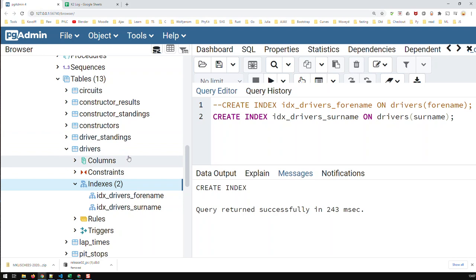Where you see big effects are large databases with ten thousand, a hundred thousand, or more rows. There you definitely see the effect of an index or multiple indices depending on how the search is.